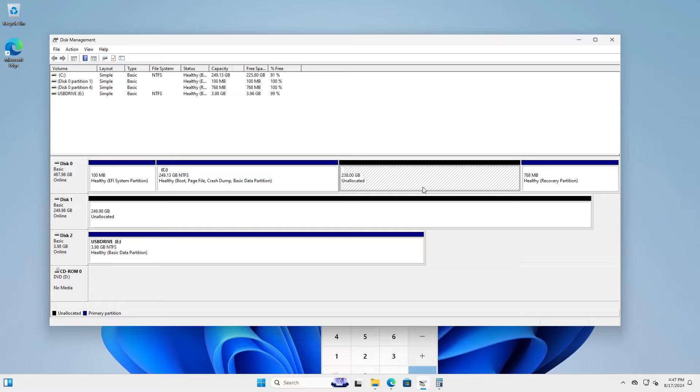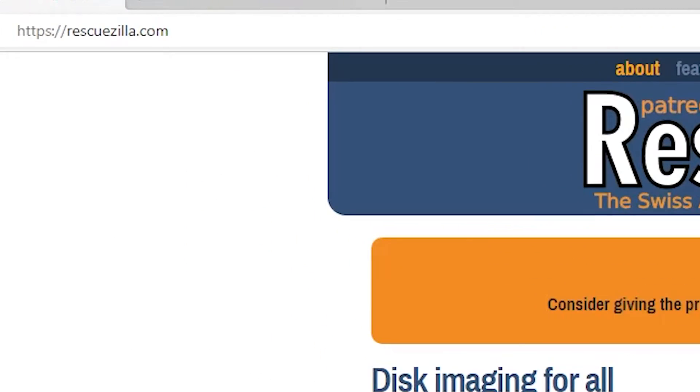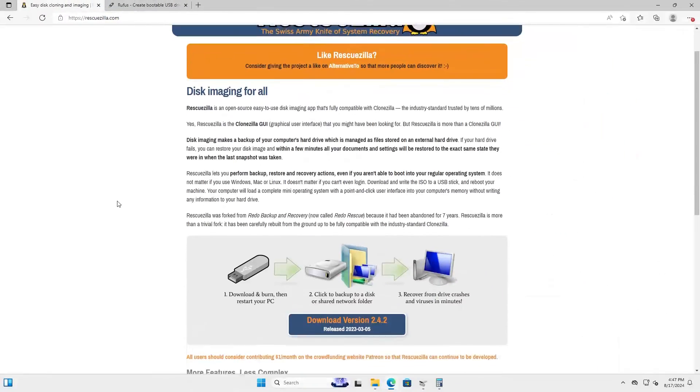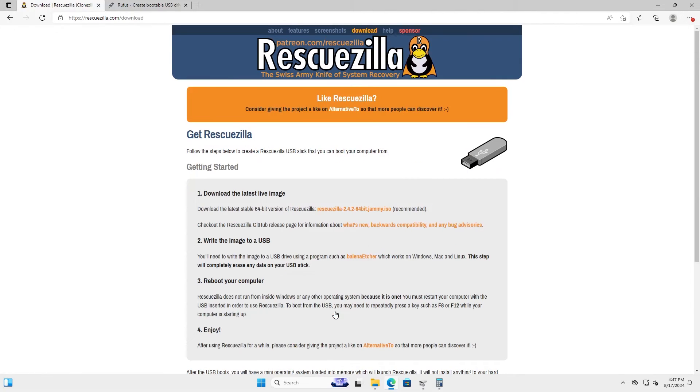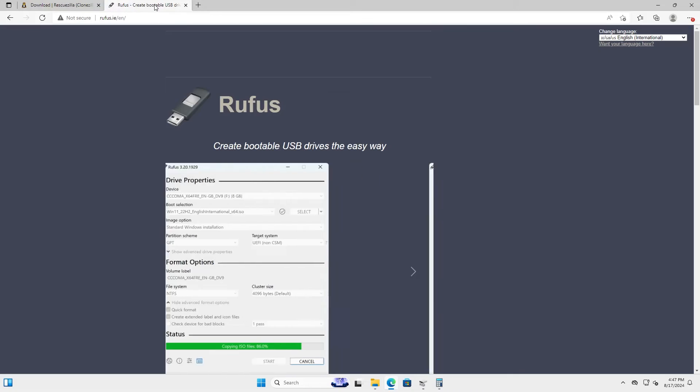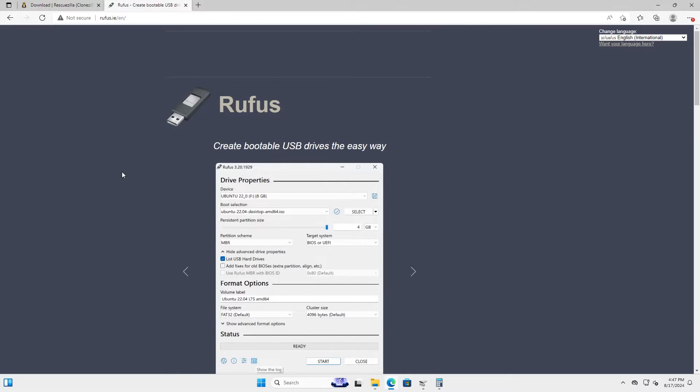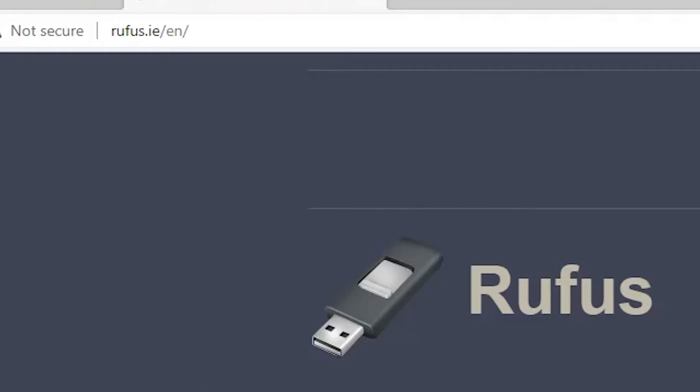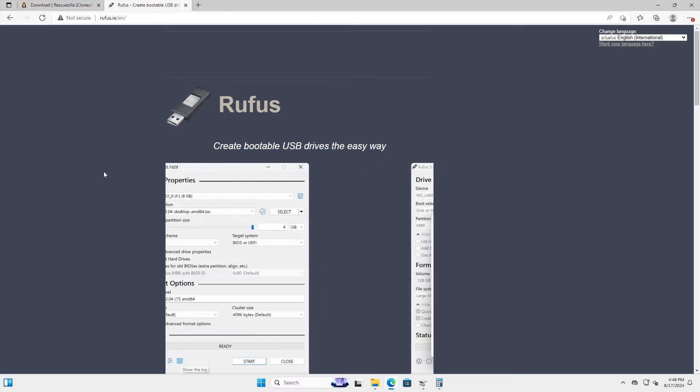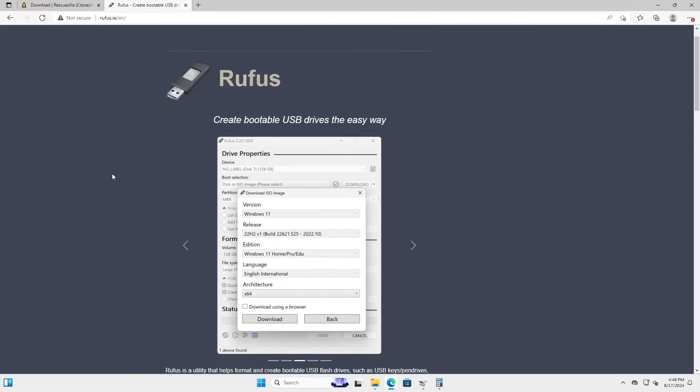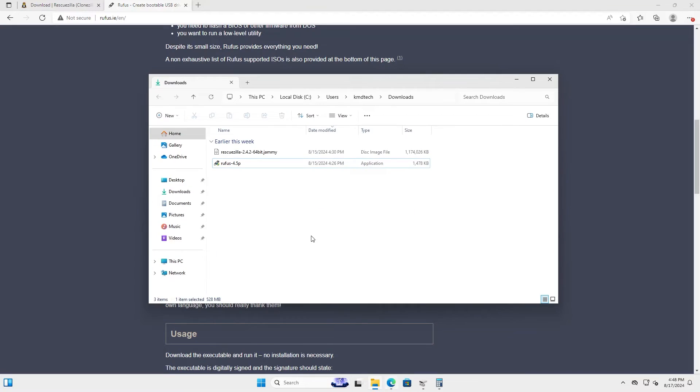So I'm going to download RescueZilla, which has gparted included in it. So I'm going to rescuezilla.com and then click on download and then download the ISO file. And once done, you need to download Rufus. And Rufus is used to create a bootable USB drive with the RescueZilla ISO. And I'm going to go to Rufus.ie and scroll down and download the portable version.